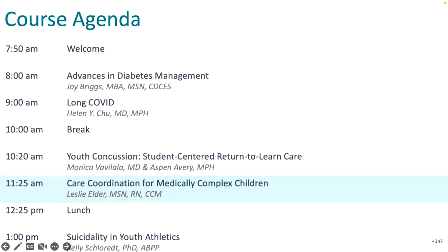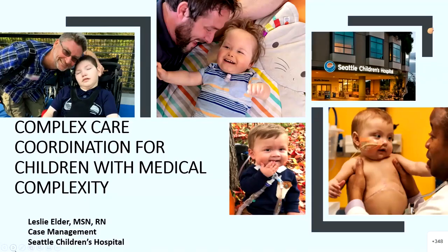We are moving on to our next talk on care coordination for medically complex children. We have here Leslie Elder, who has worked with mostly medical patients, specifically pulmonary patients who are trach-vent dependent for the last 30-plus years. She facilitates discharge home for those patients and has worked on several projects to improve home safety, specifically the Trach Safe program. Please welcome Leslie.